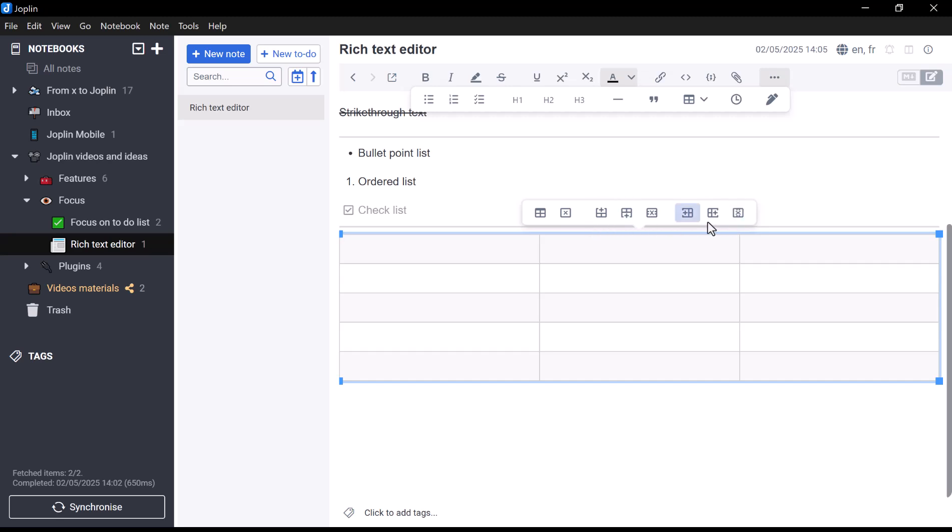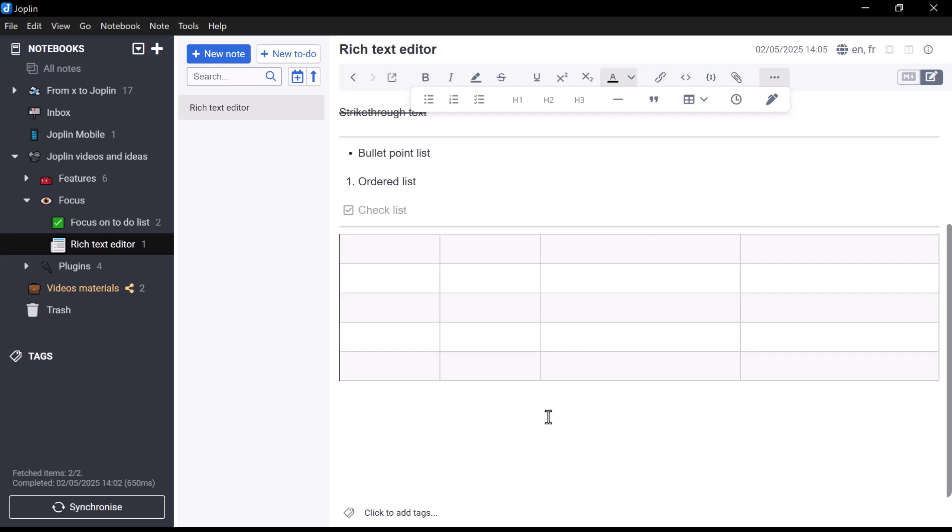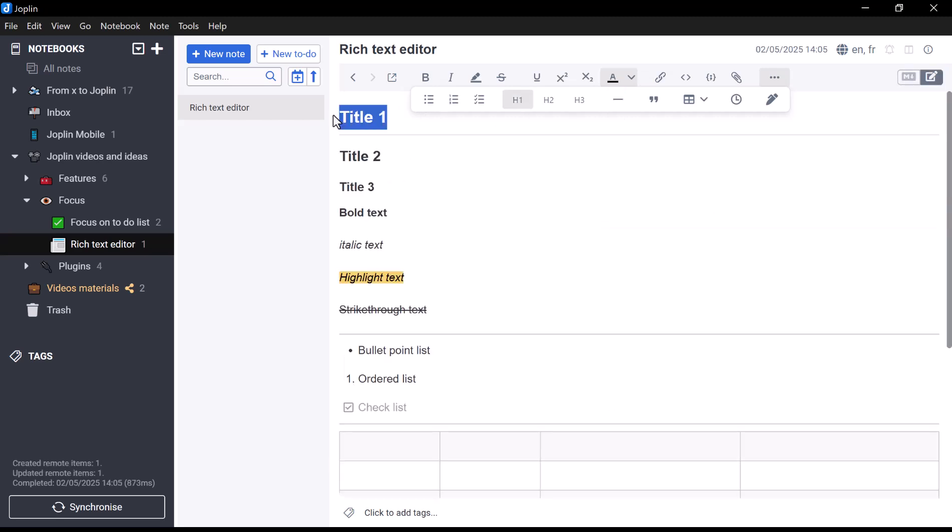You can align column content top, middle, or bottom, delete rows, add or remove columns, all with just a few clicks. This makes editing existing tables much easier compared to the Markdown Editor, where such changes would need to be done manually.